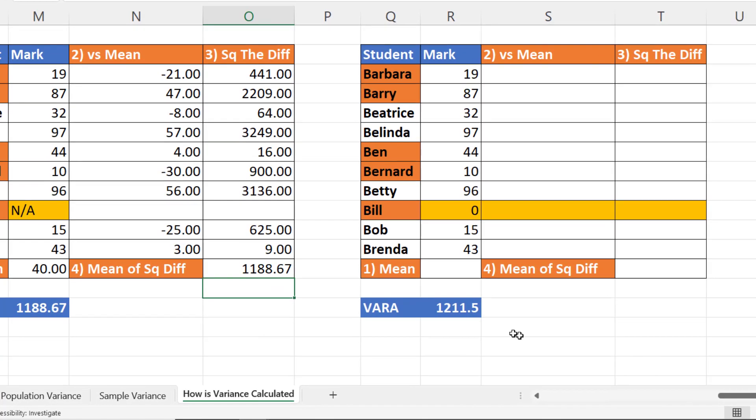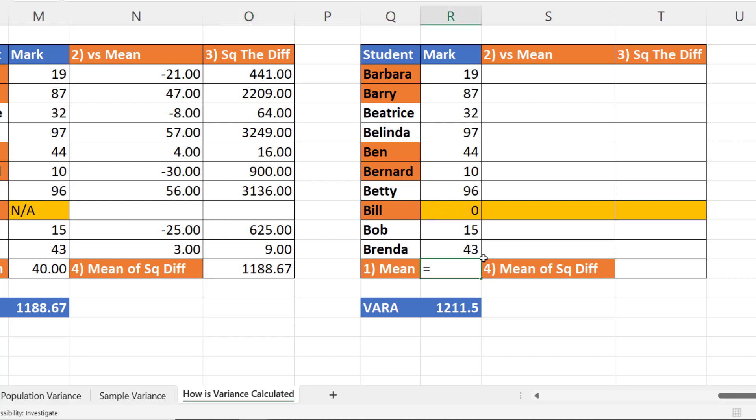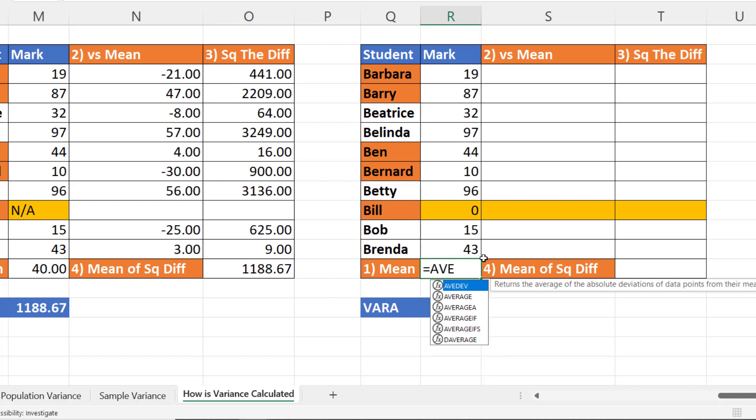Now lastly, let's do the equivalent of VARA. And you remember that will treat an NA as a zero. So I've put the NA in as a zero in this example. First of all, I find an average, my sample.